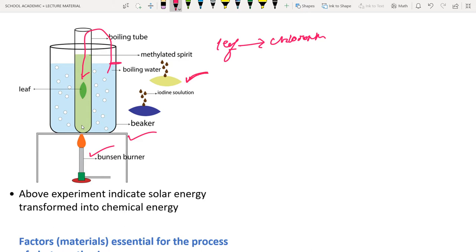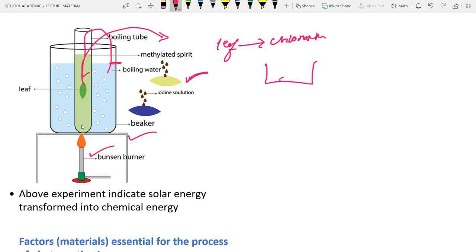Once the leaf is decolorized, carefully take it out with a brush and place it on a petri dish. Then check for the presence of starch using iodine solution or betadine solution.